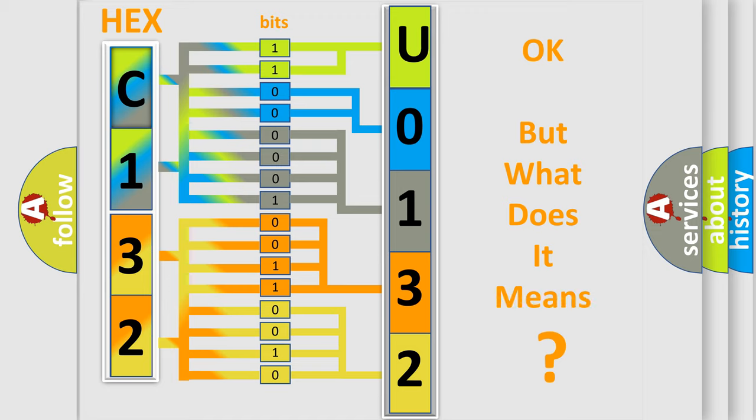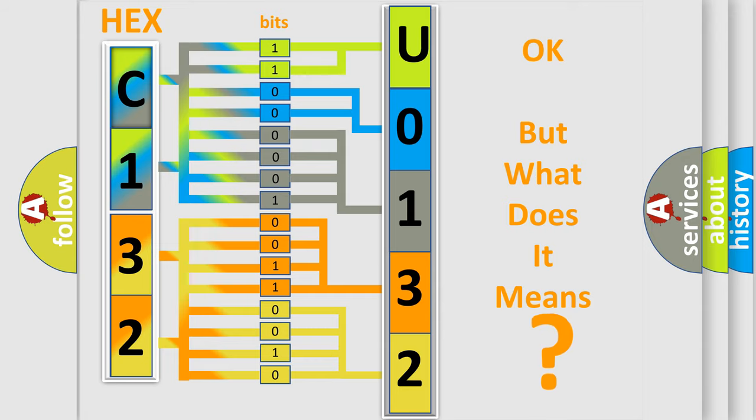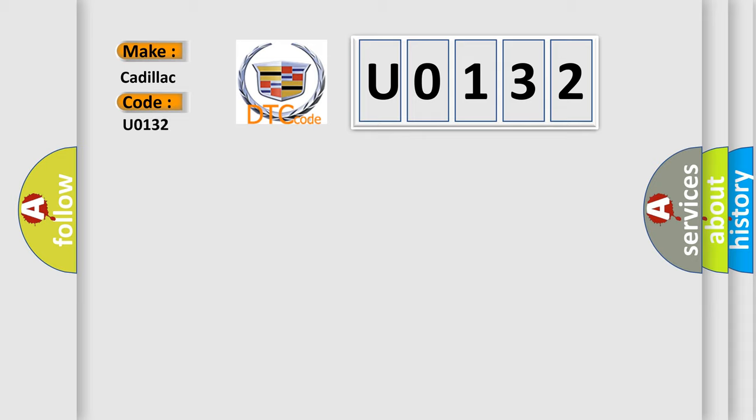The number itself does not make sense to us if we cannot assign information about what it actually expresses. So, what does the diagnostic trouble code U0132 interpret specifically for Cadillac car manufacturers?